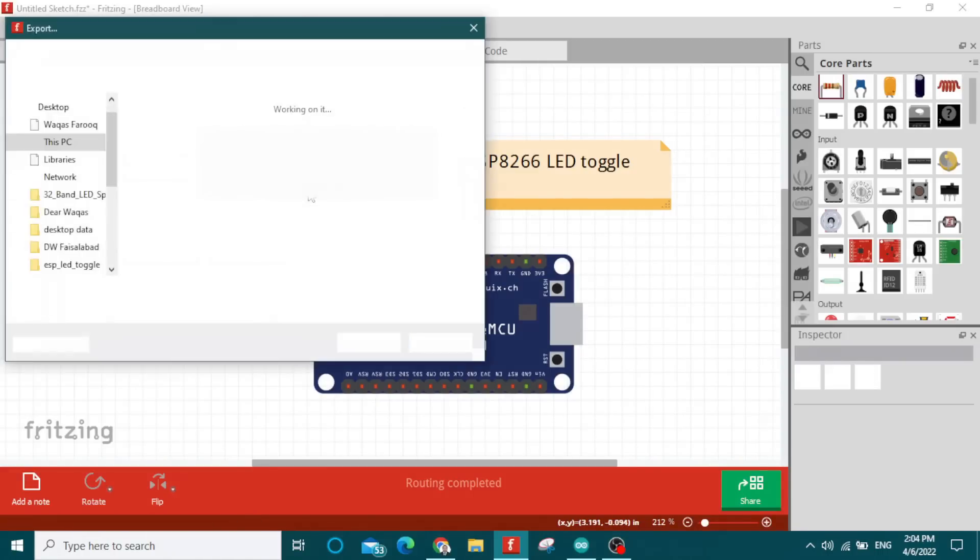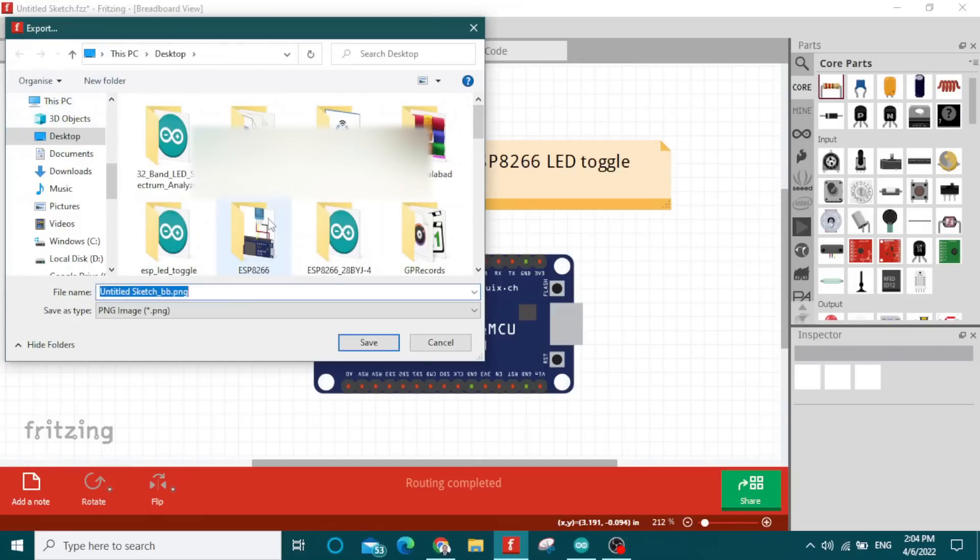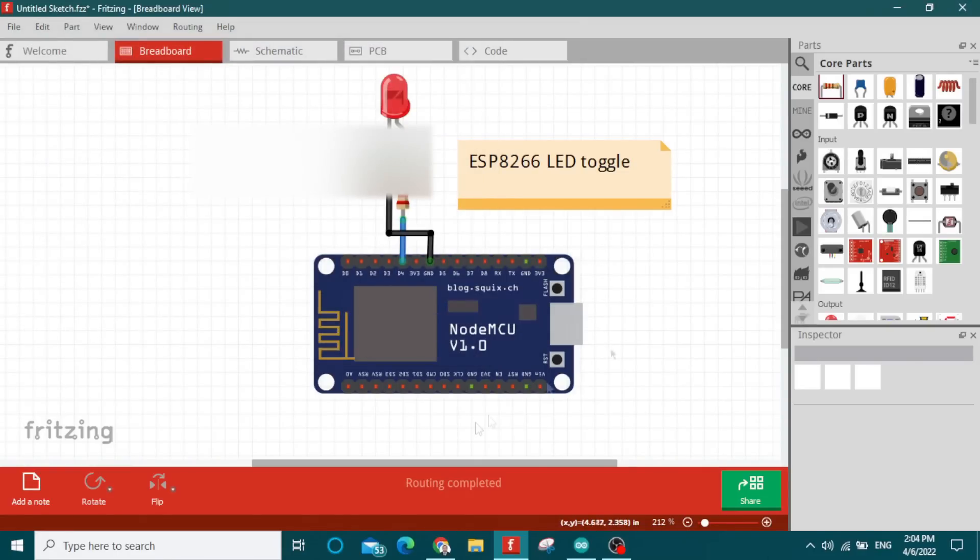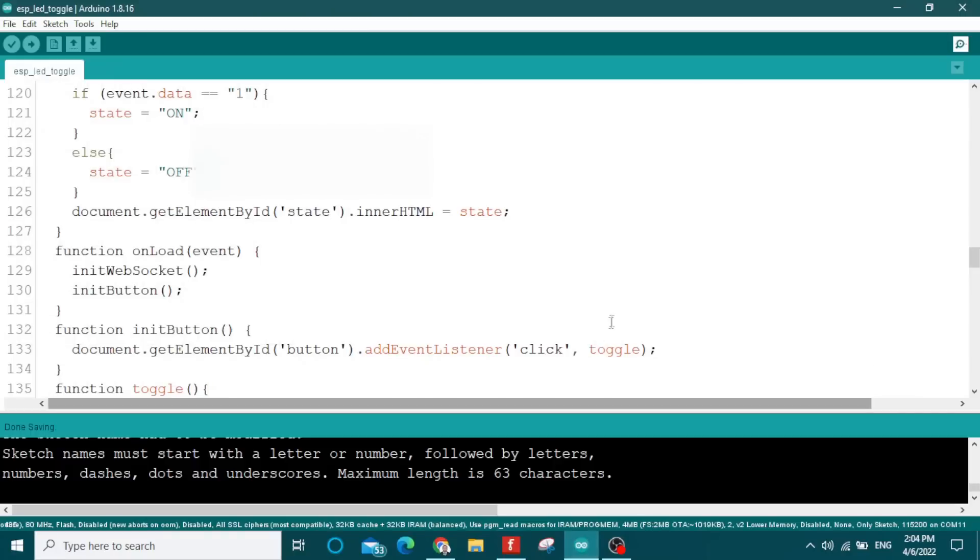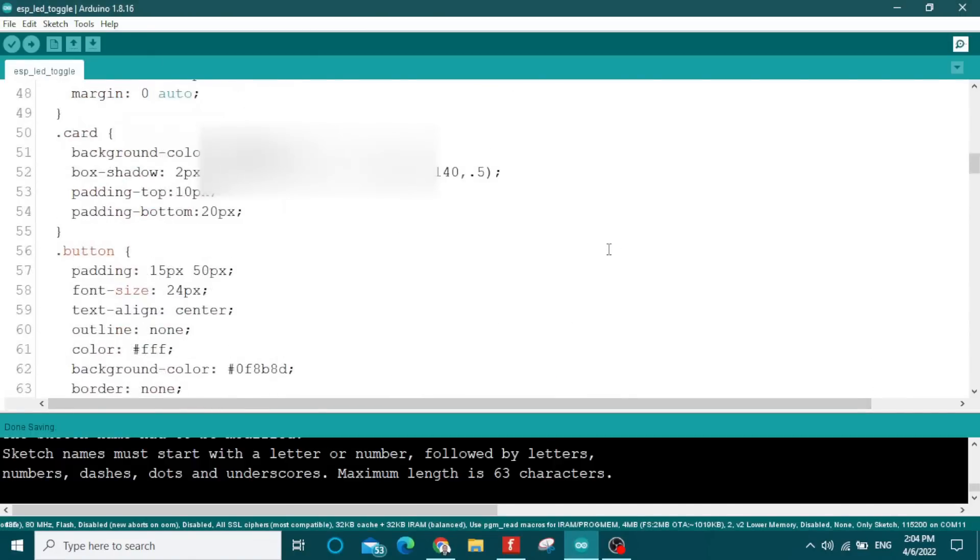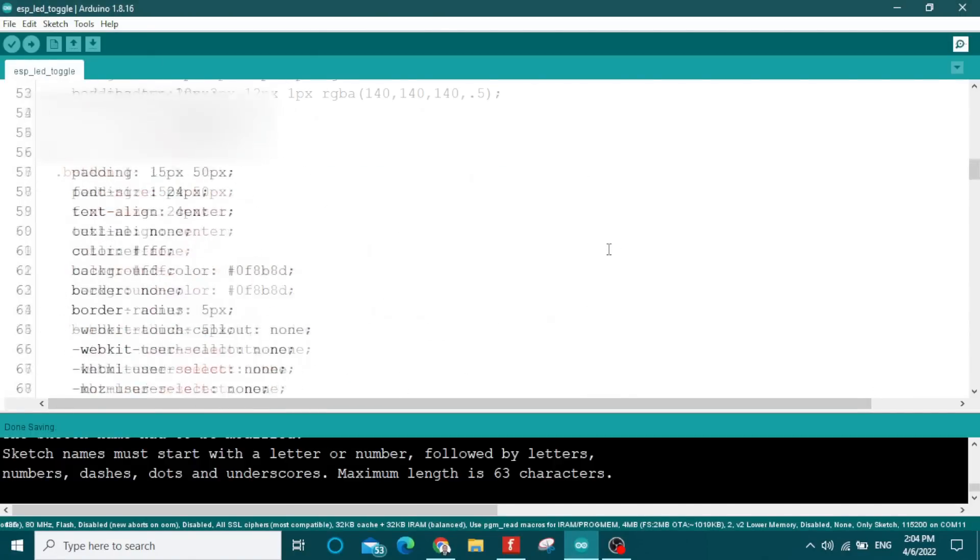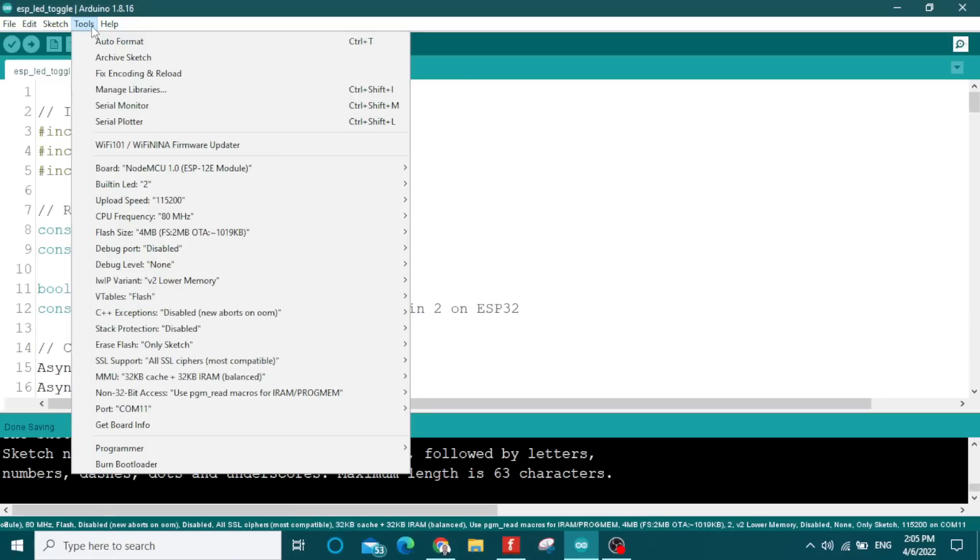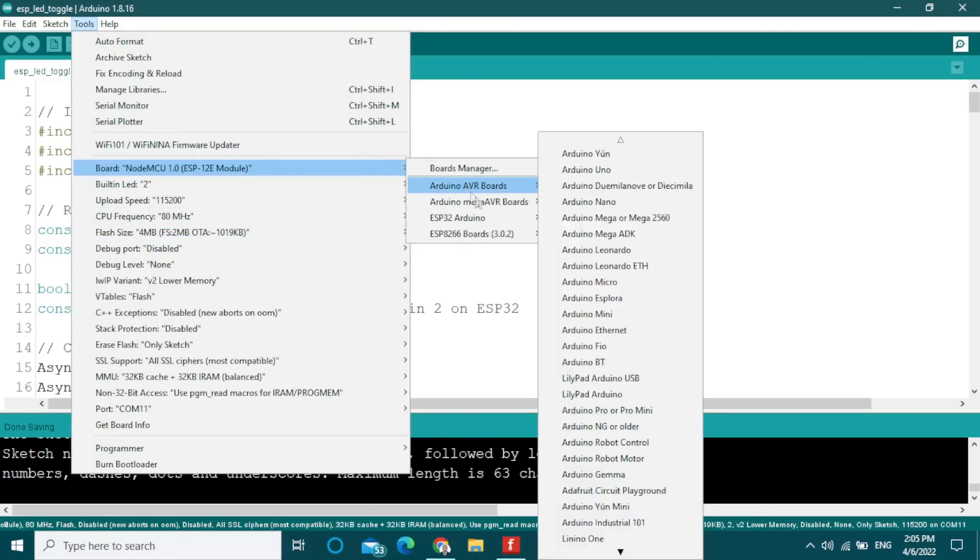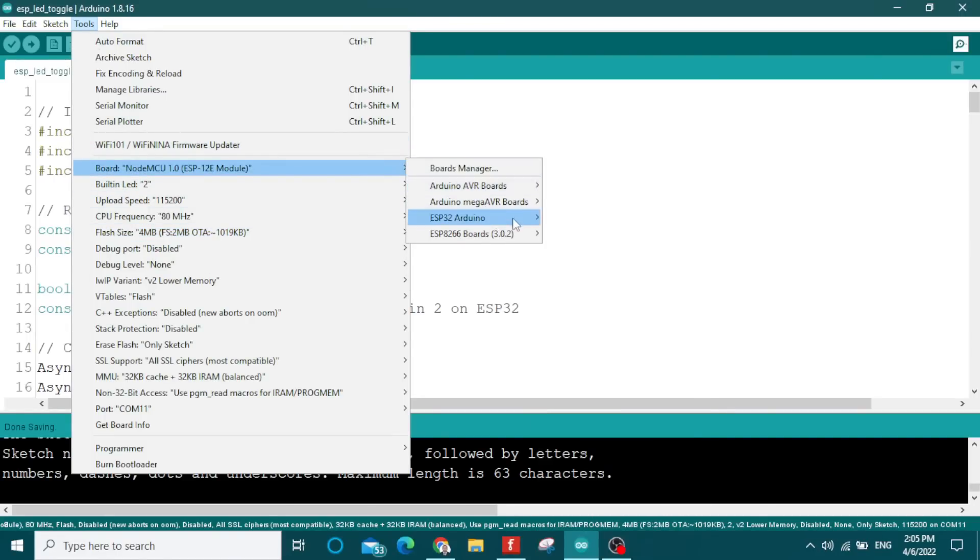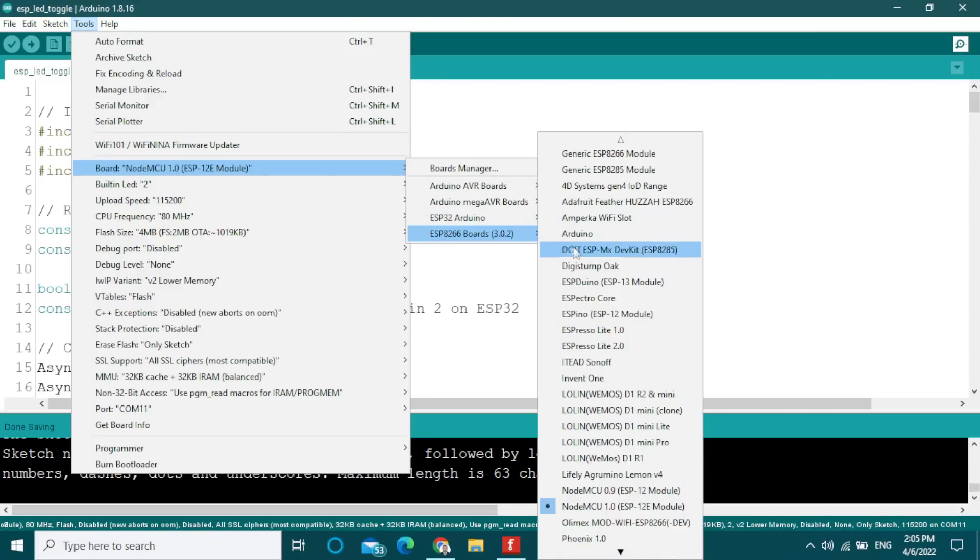Now this is the code that we will need to upload in ESP32 or ESP8266. You need to select the right board, and I am here selecting an ESP NodeMCU 1.0 version module.